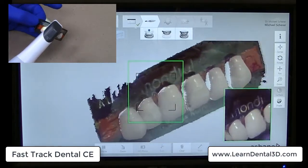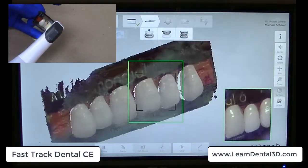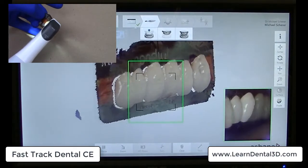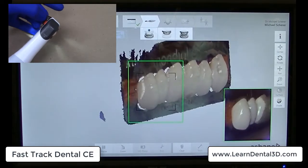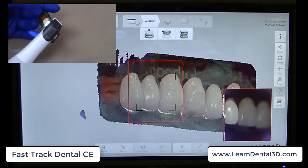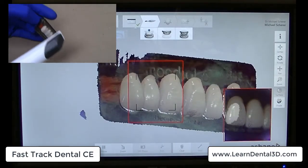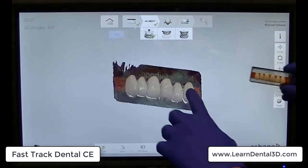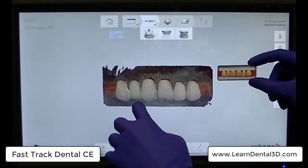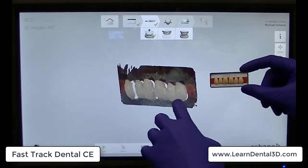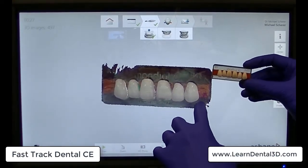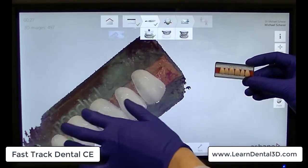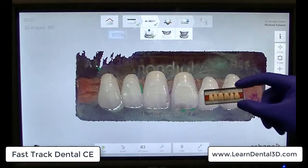Even though Trios is an intraoral scanner, you can see here I can use Trios extra-orally to do creative tasks, like easily scanning this entire denture tooth card in just a matter of less than 30 seconds. The fidelity of the capture of the denture tooth card scan with Trios is really pretty amazing.